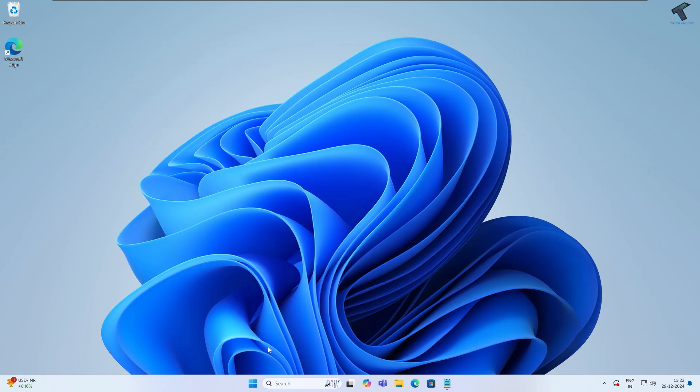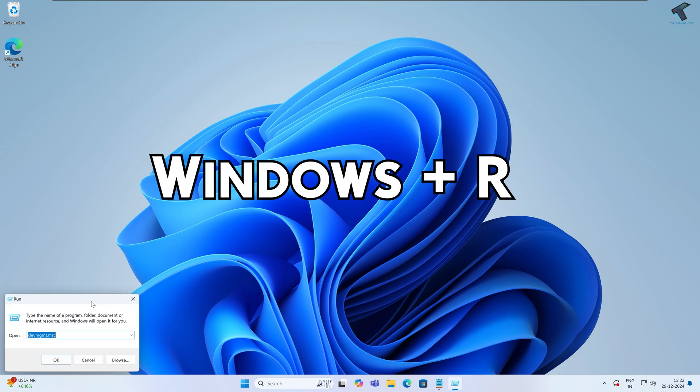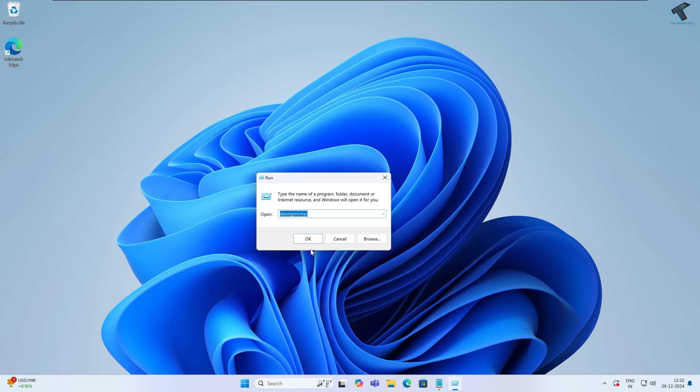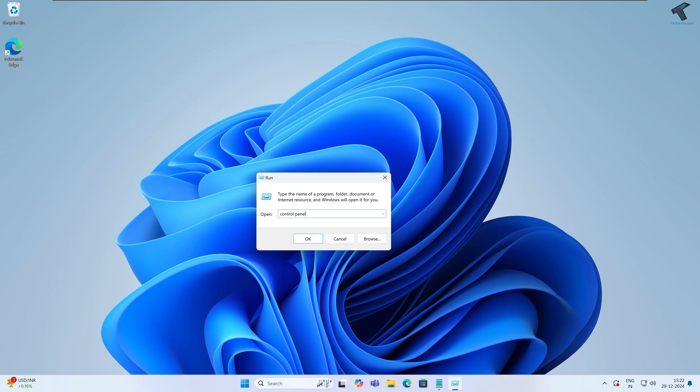Press Windows and R together to open Run, or you can go to your search and type Run. After opening Run, type 'control panel' and